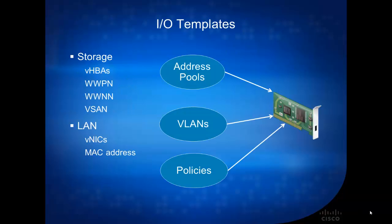So when you create a service profile, you need to define the number of I/O ports, whether it's storage or Ethernet. When it comes to these I/O ports, there are some very basic characteristics for each of these. One is address, whether it's WWPN, WWNN, or MAC addresses.